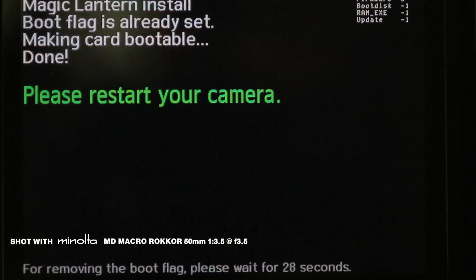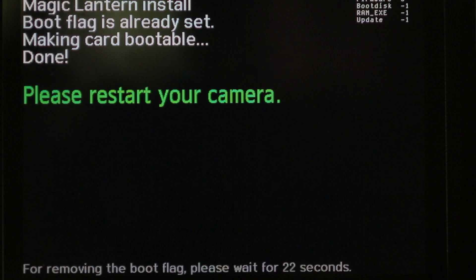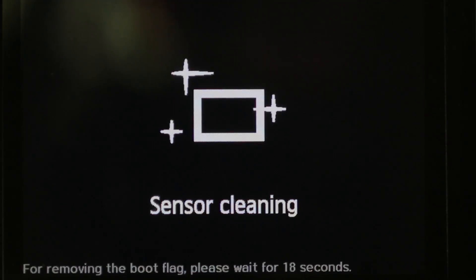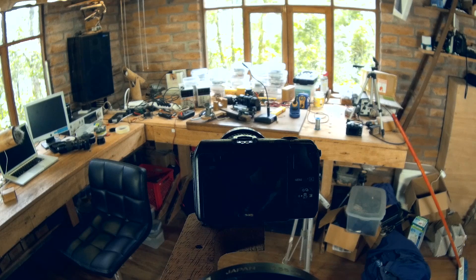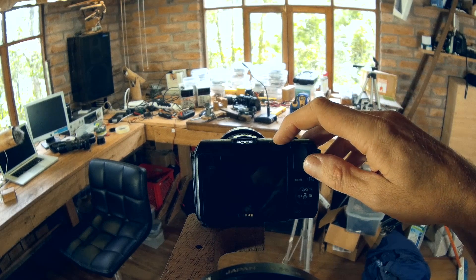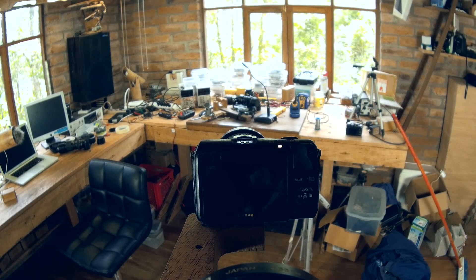And there you go. What it's done is set the boot flag in the camera and made the card bootable. So now, when we restart the camera, it will boot up with Magic Lantern.